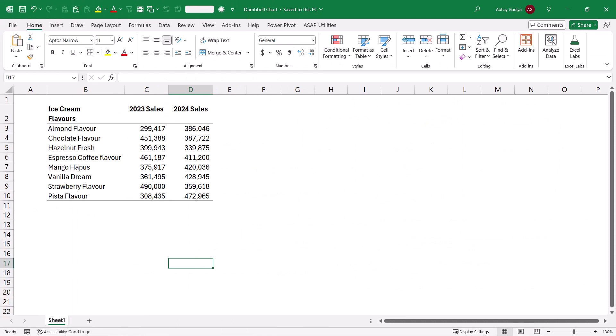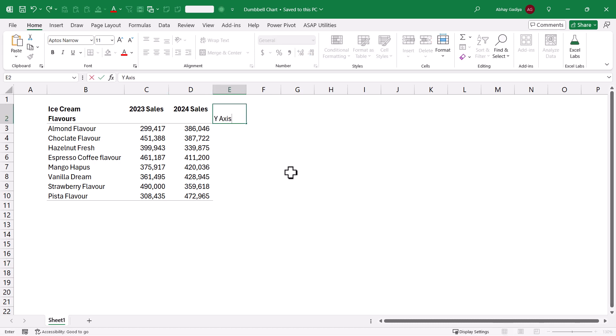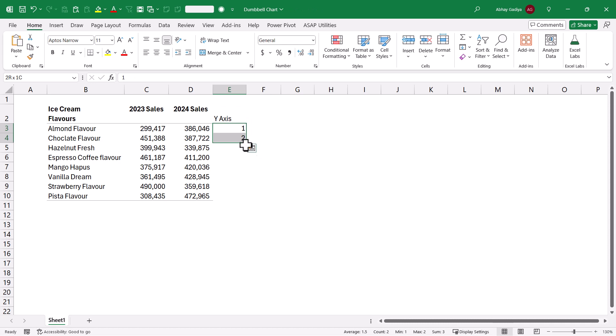Here on screen you can see our dummy dataset which we will be using to create the Dumbbell Chart. You might have thought that we can create the chart using the Line Chart in Excel, but instead we will have to use the Scatter Plot to create it. To create a Scatter Plot, we need data for the X-axis and Y-axis. Our X-axis data is already present here with two-year cells. So now I will quickly add the Y-axis data labels — a simple sequential number 1, 2, 3, and so on.